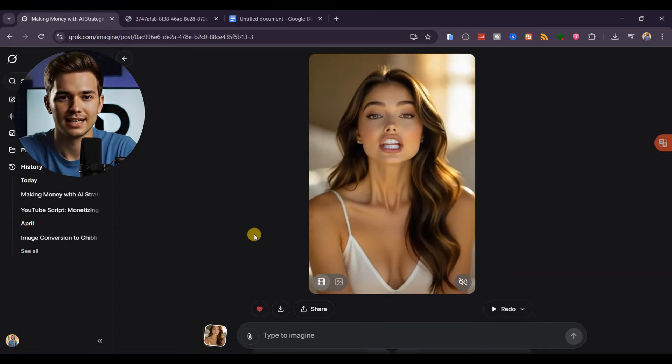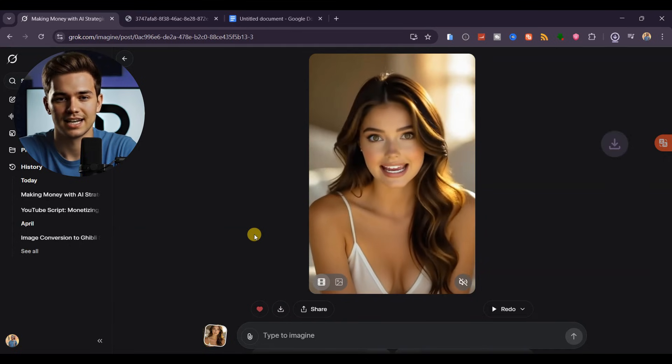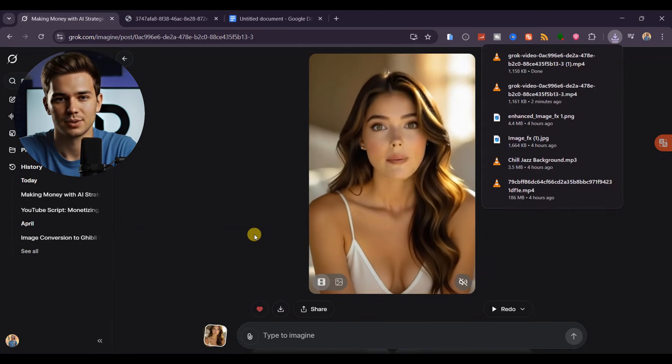With Grok AI, you don't only generate images, but you can turn them into videos and add speech. It's synced perfectly and sounds natural.